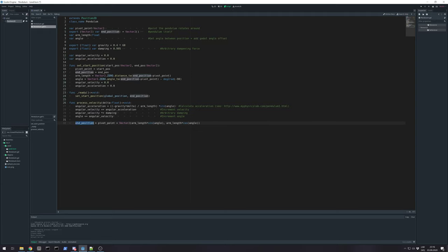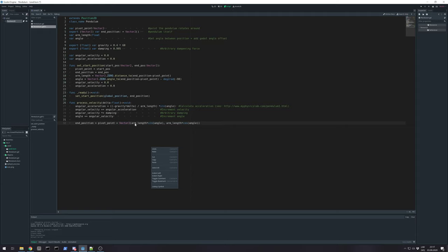And we add our angular velocity to the angle. And then we just calculate. Oh god. You don't see my pointer and I'm moving it like crazy. So, and position will be calculated by our pivot point. Plus arm length times sinus from angle. As our x axis value on vector 2.